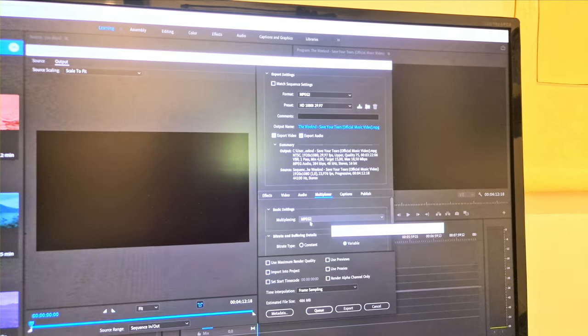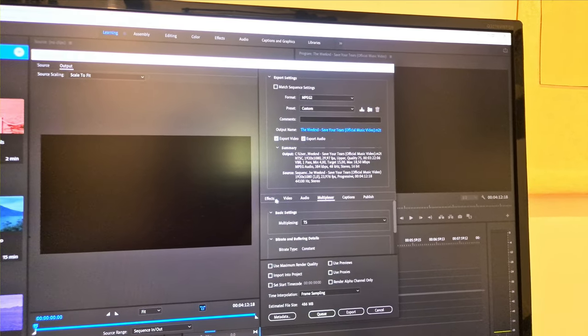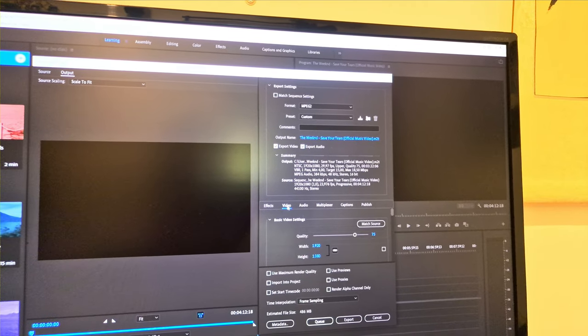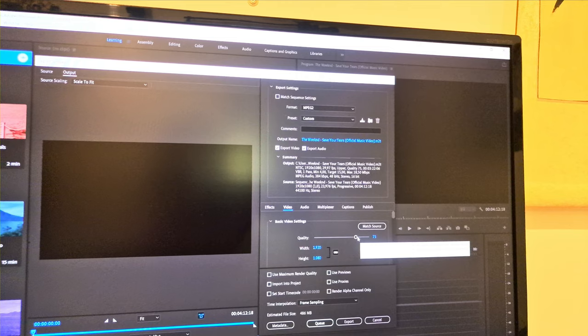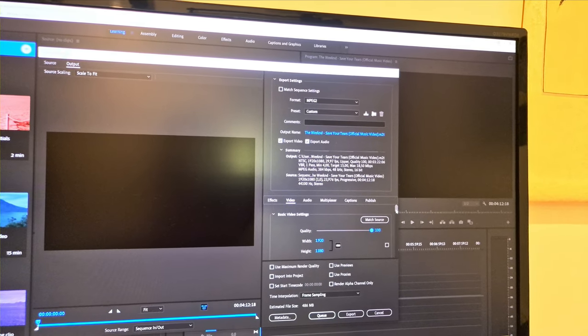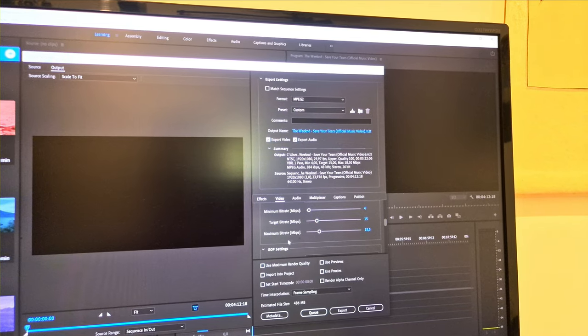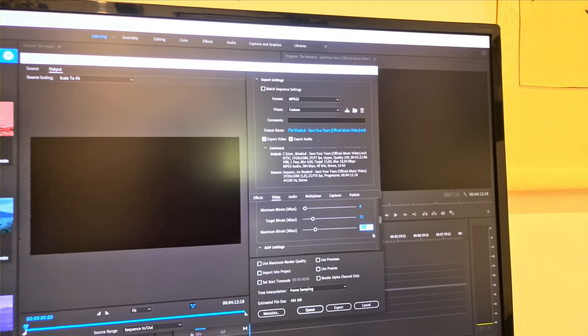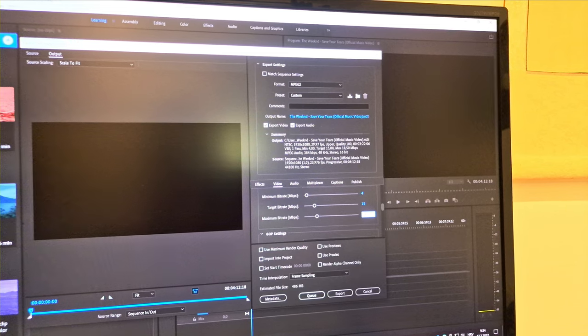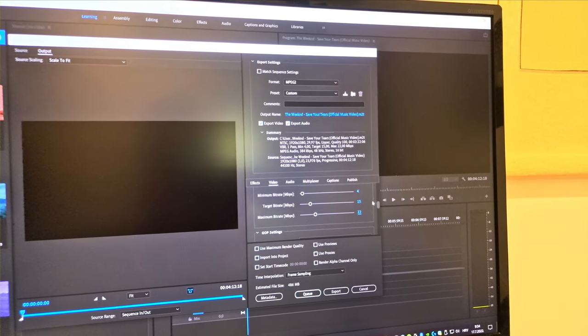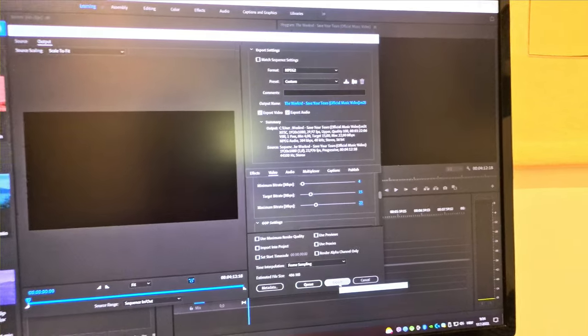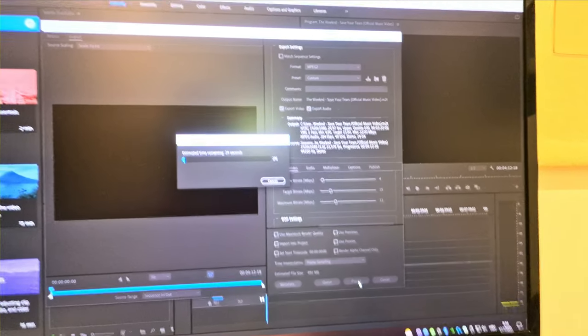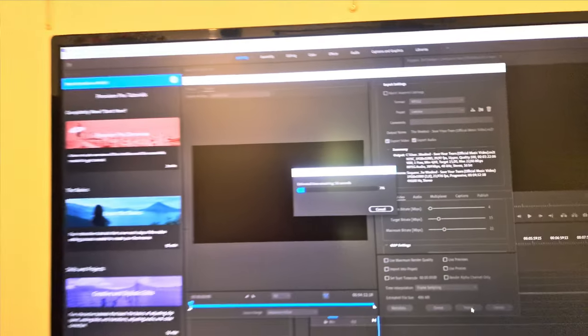Multiplexer TS, because the video needs to be TS for D-VHS. Quality here you can put to 100 and maximum bitrate I will put, okay 22 is fine. And that's it and press export so the video is encoding.